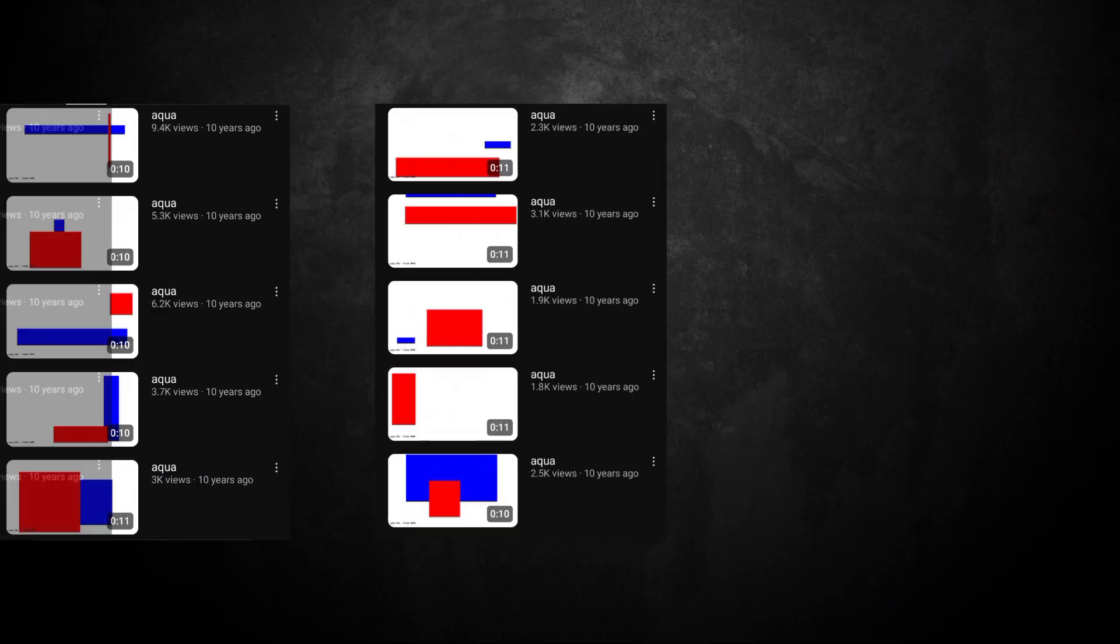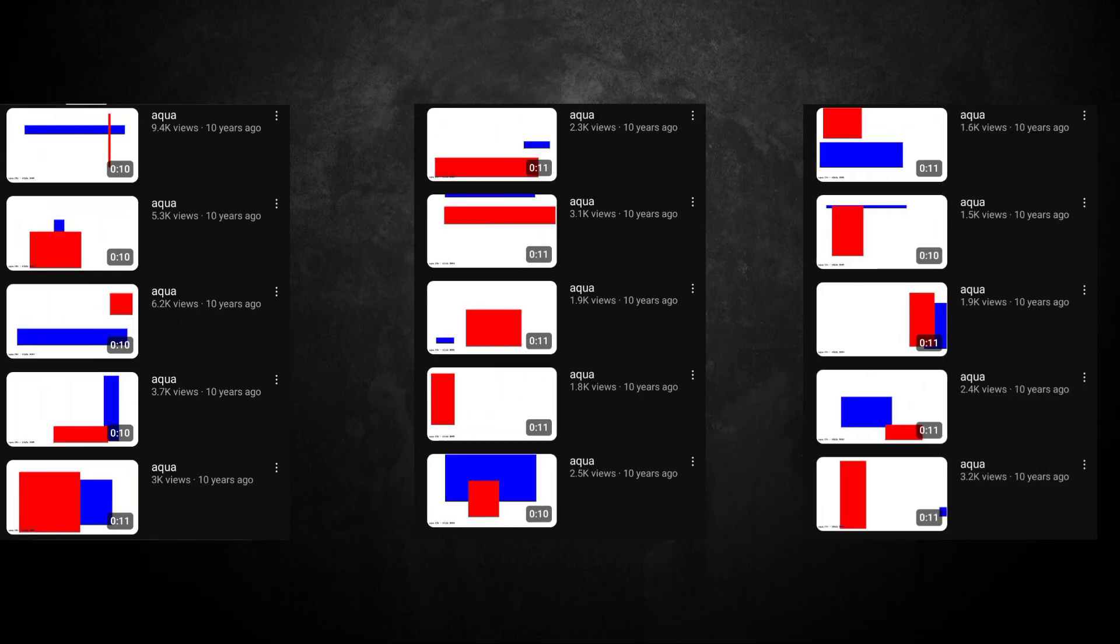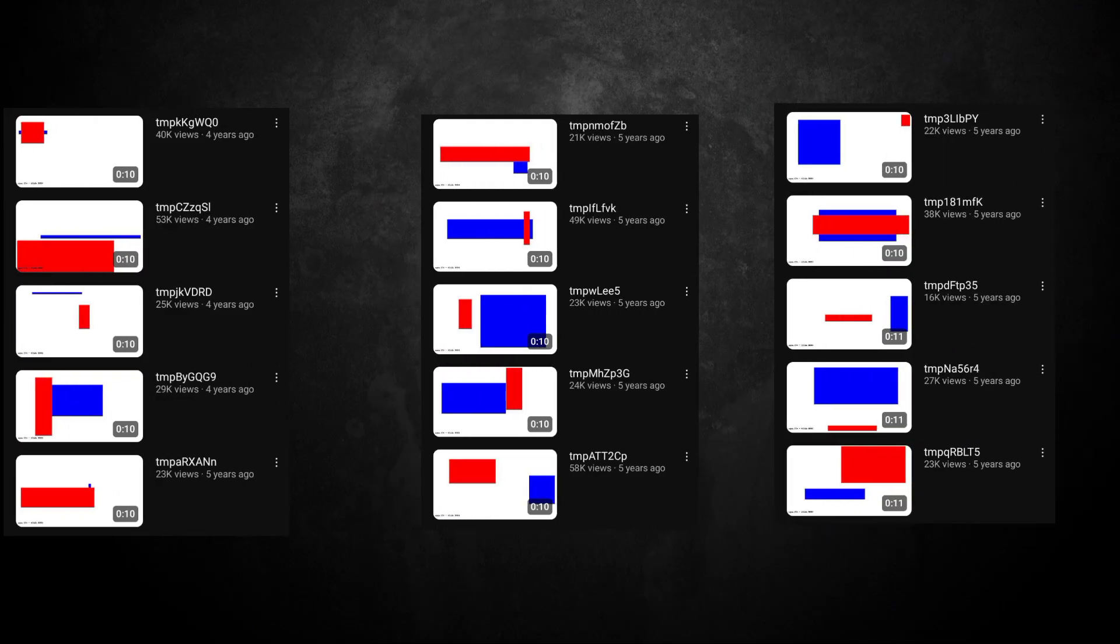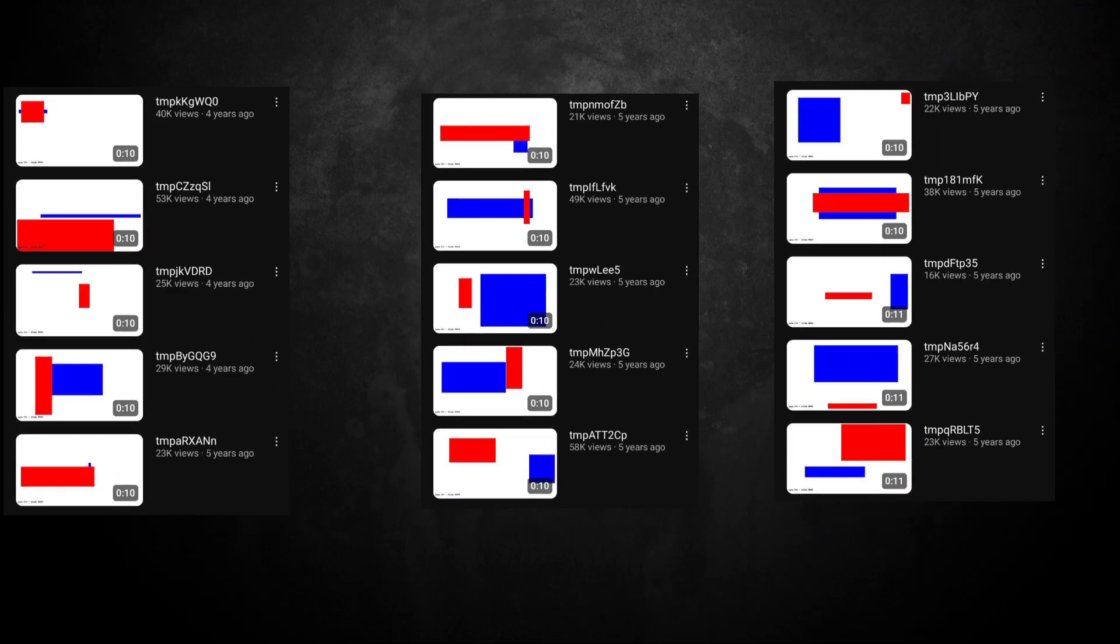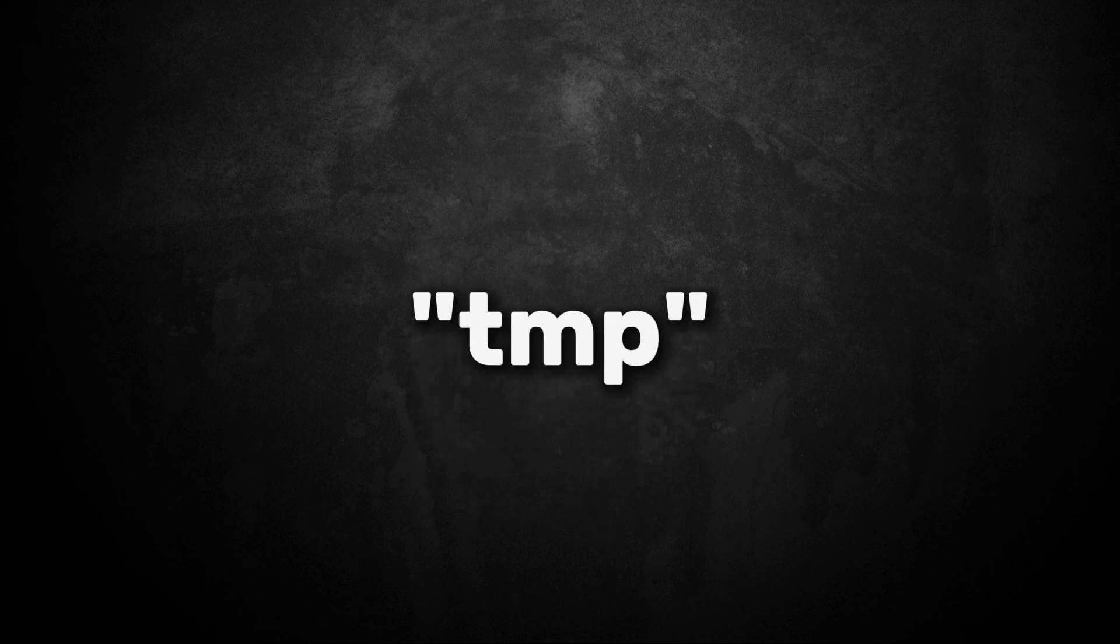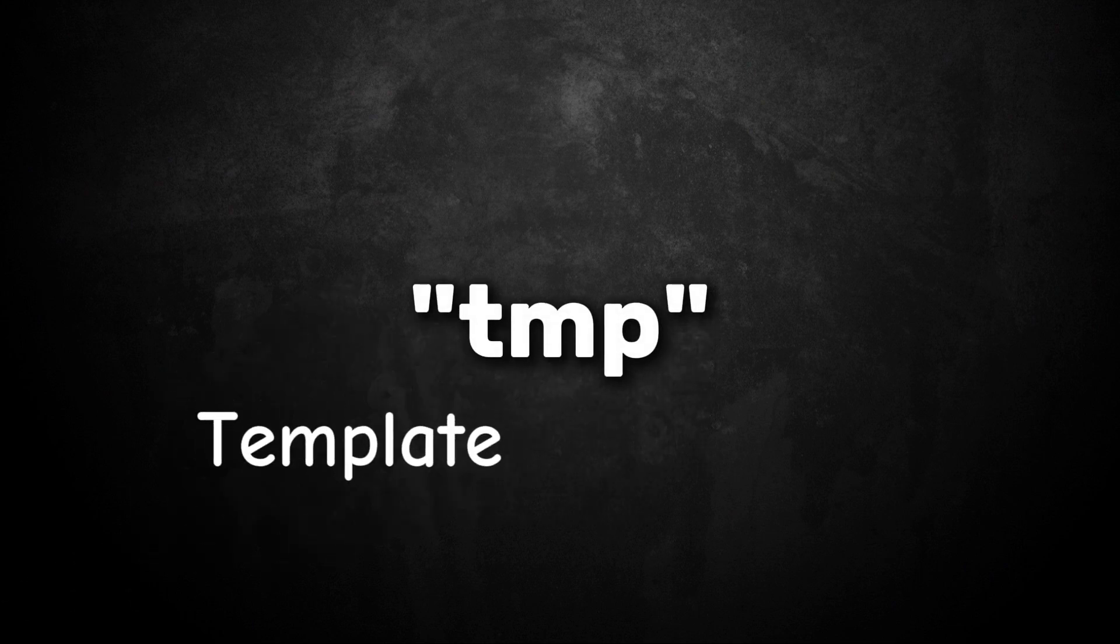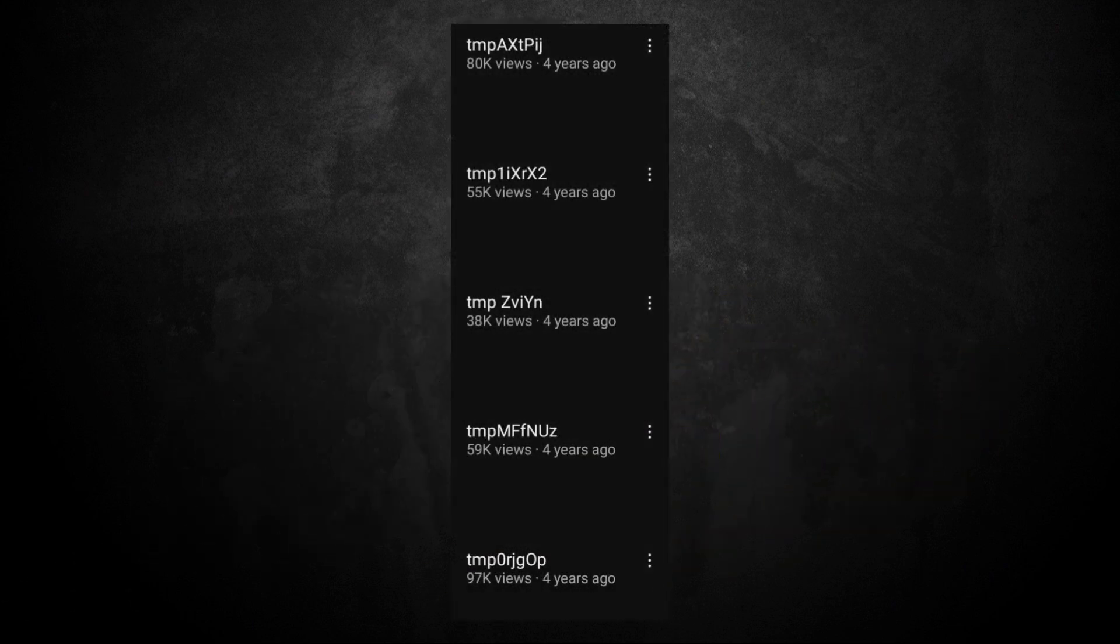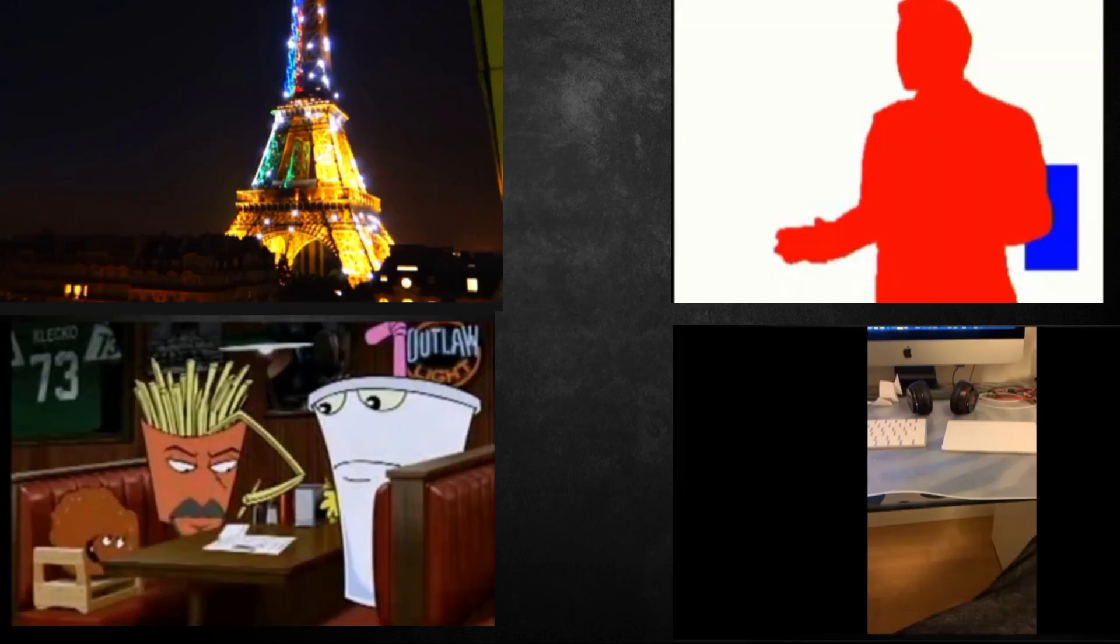Early videos were called aqua, which was then changed to tmp, an abbreviation for the word template or temporary, followed by random characters. The channel has four unusual videos that do not follow the channel's standards, featuring instead internal references or jokes.